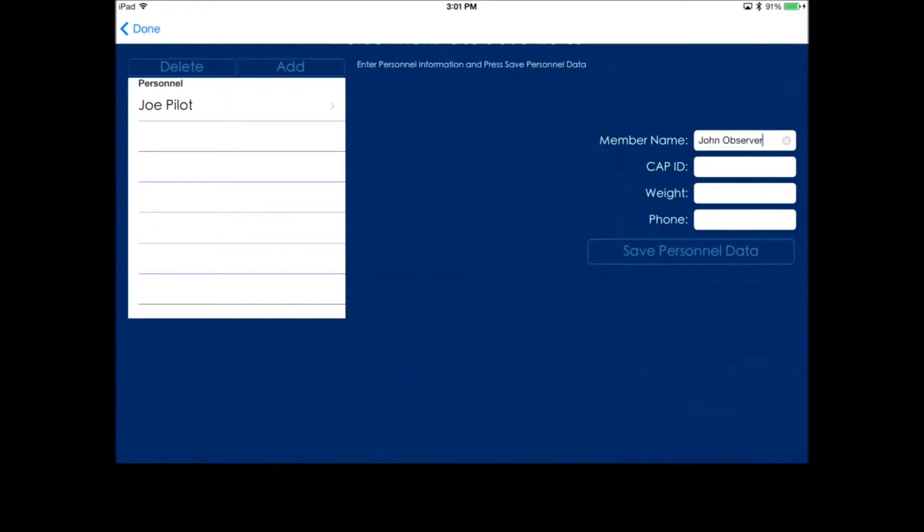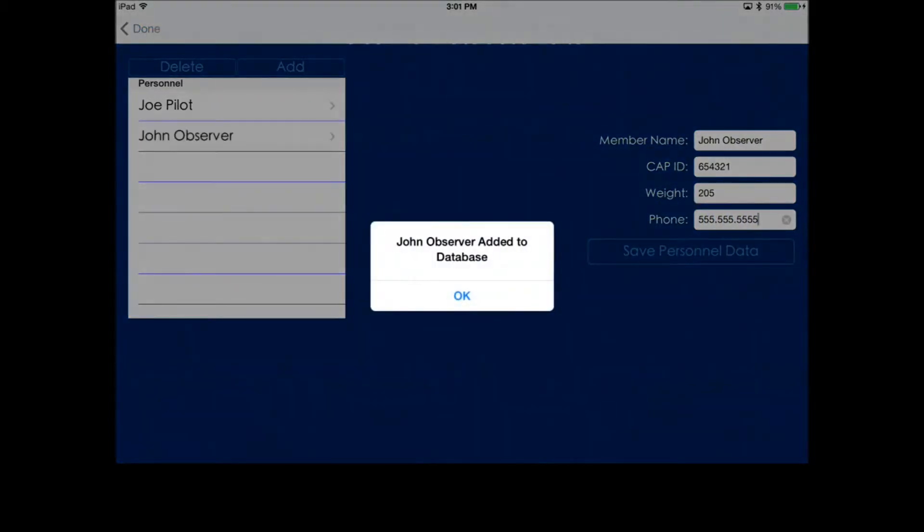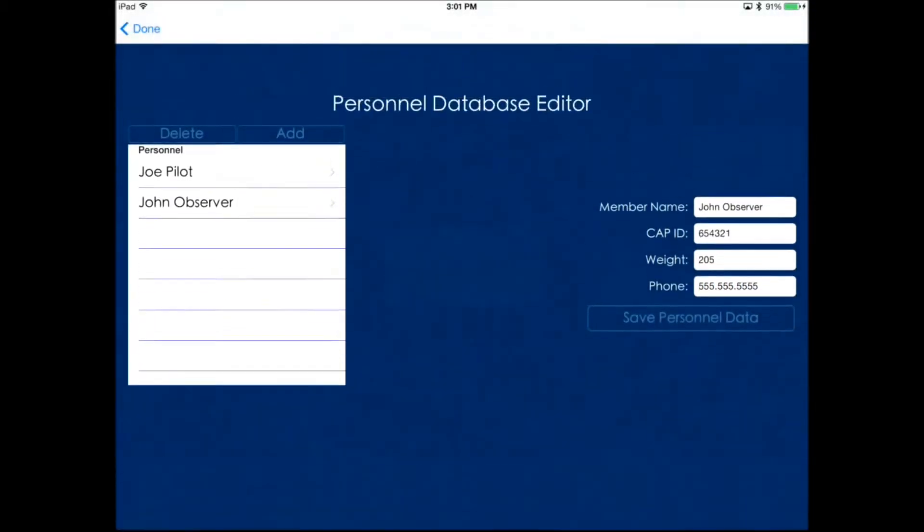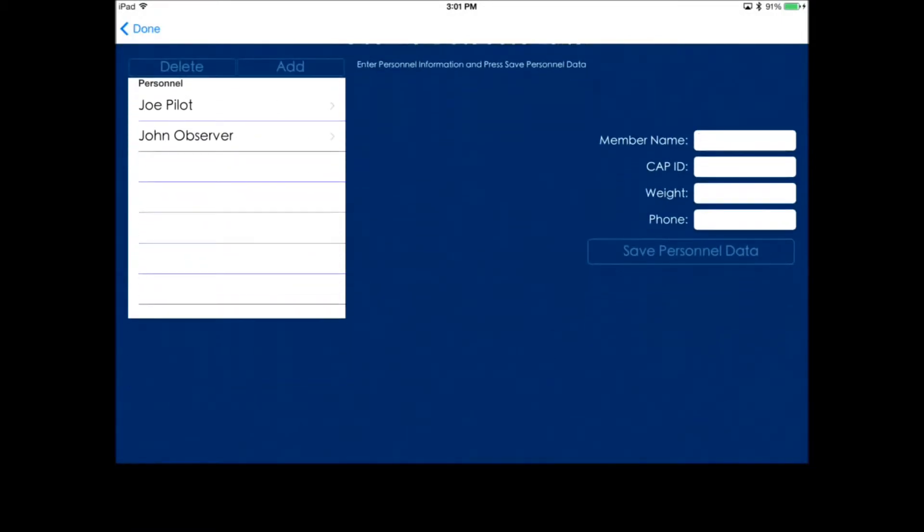This is optional, so it's not required. For instance, if you're doing O-flights, you don't have to put the cadets' names in here. You can add their weights in manually, just as a generic passenger or generic scanner. But we'll go ahead and add three crew members in here.